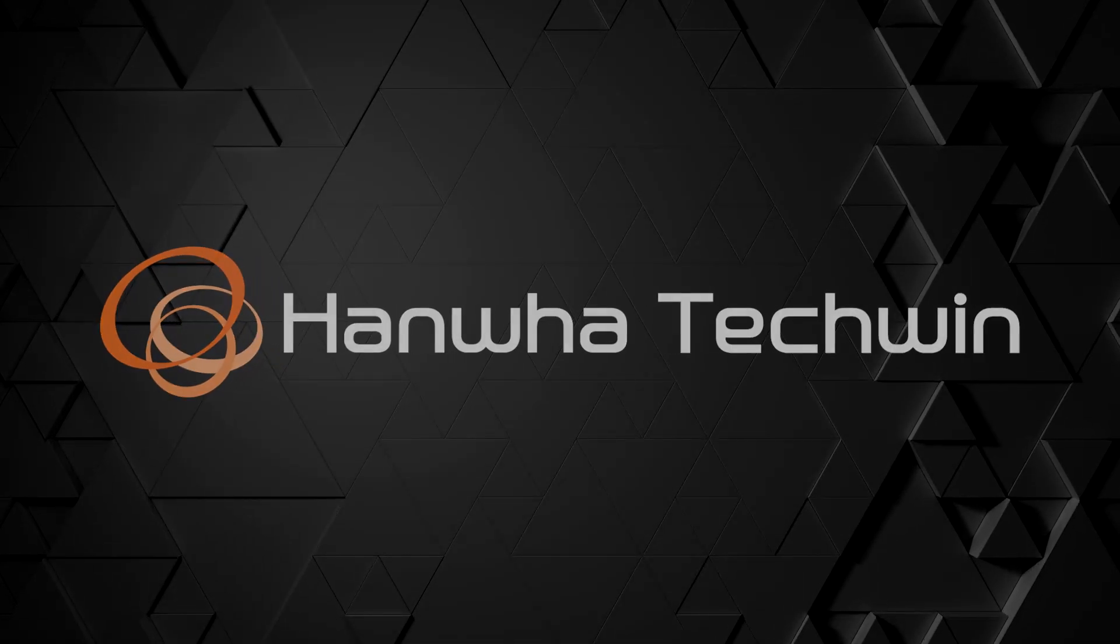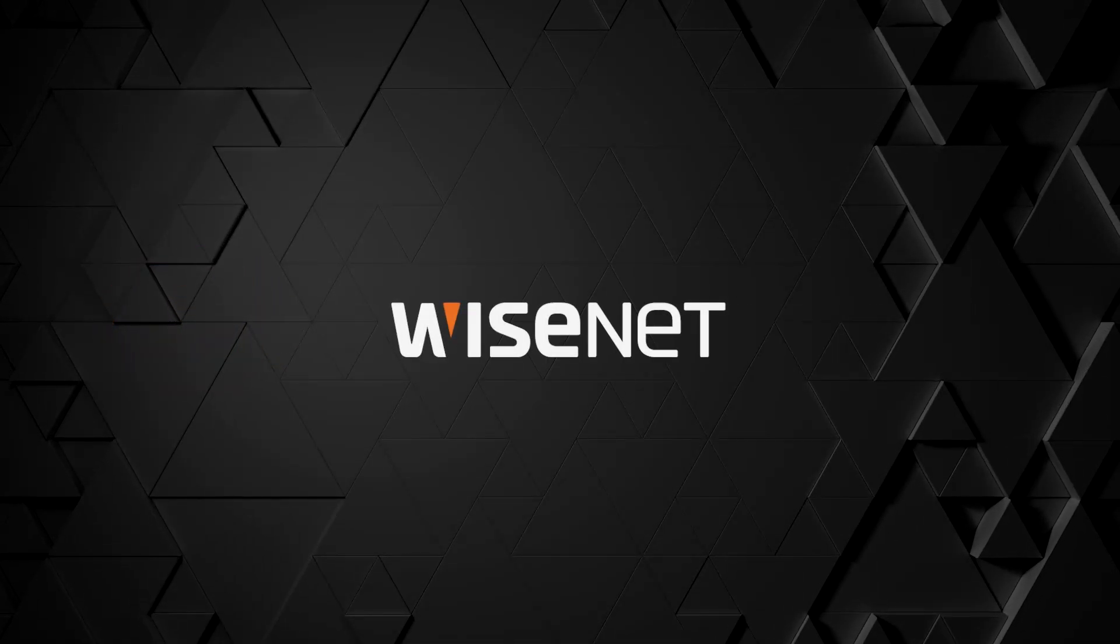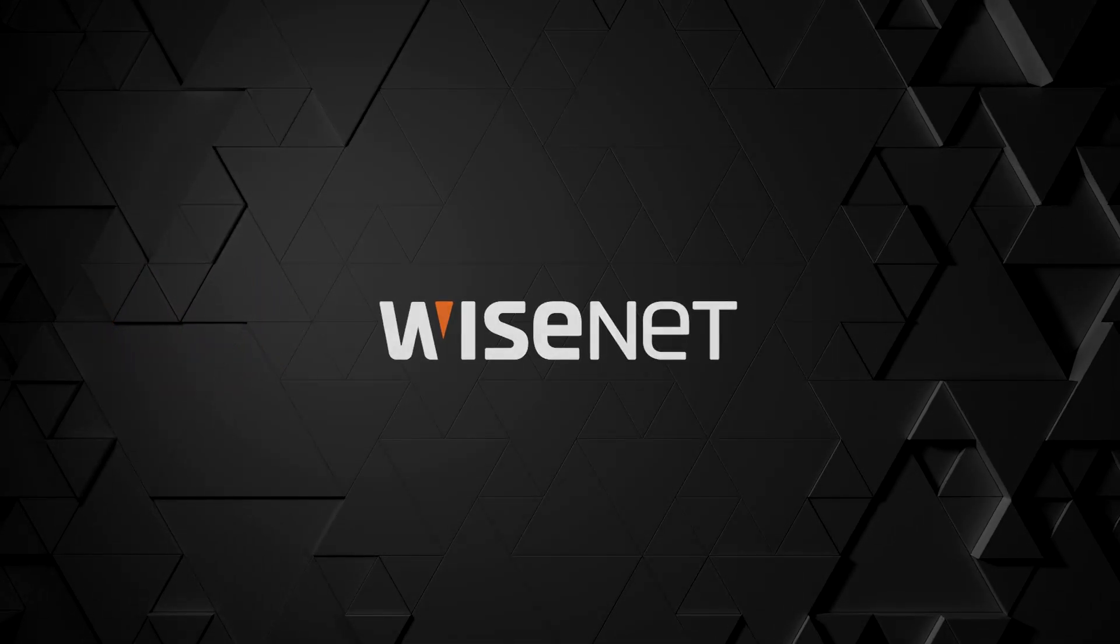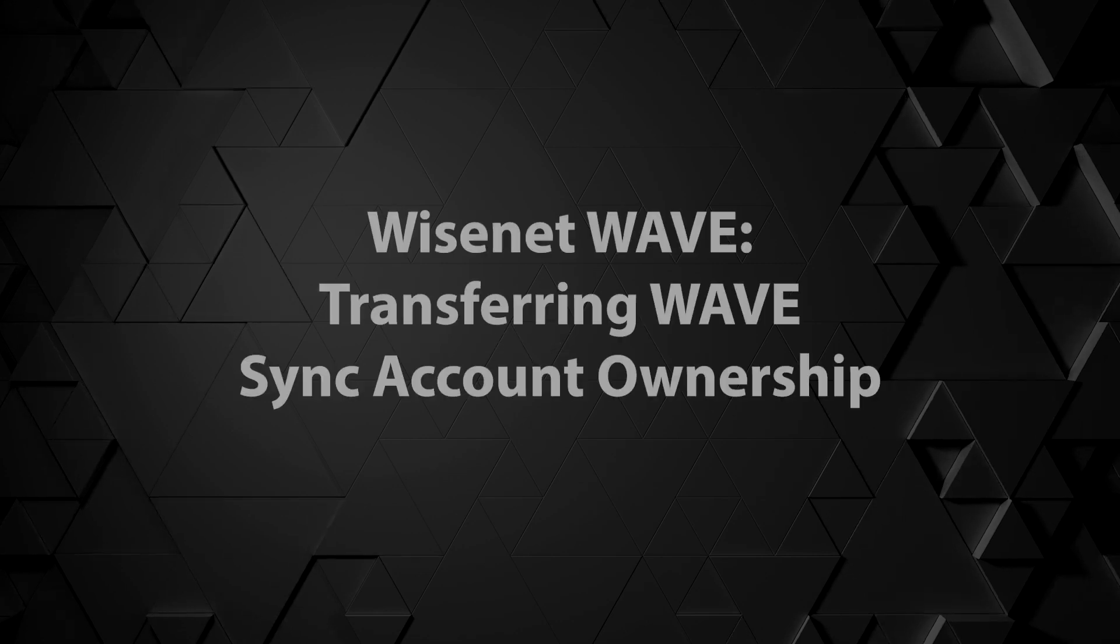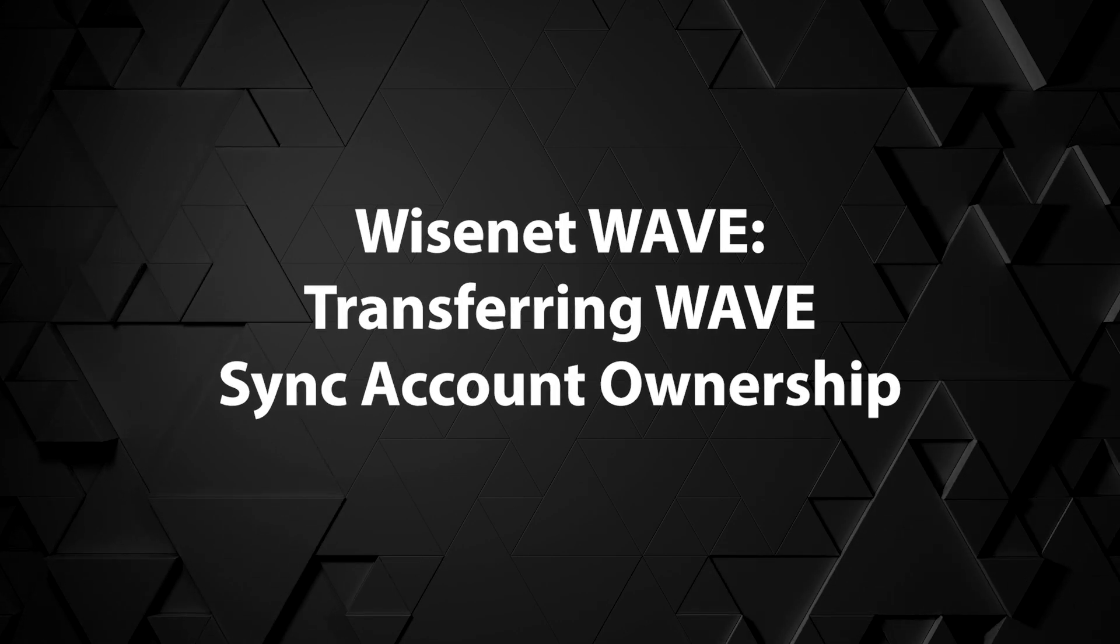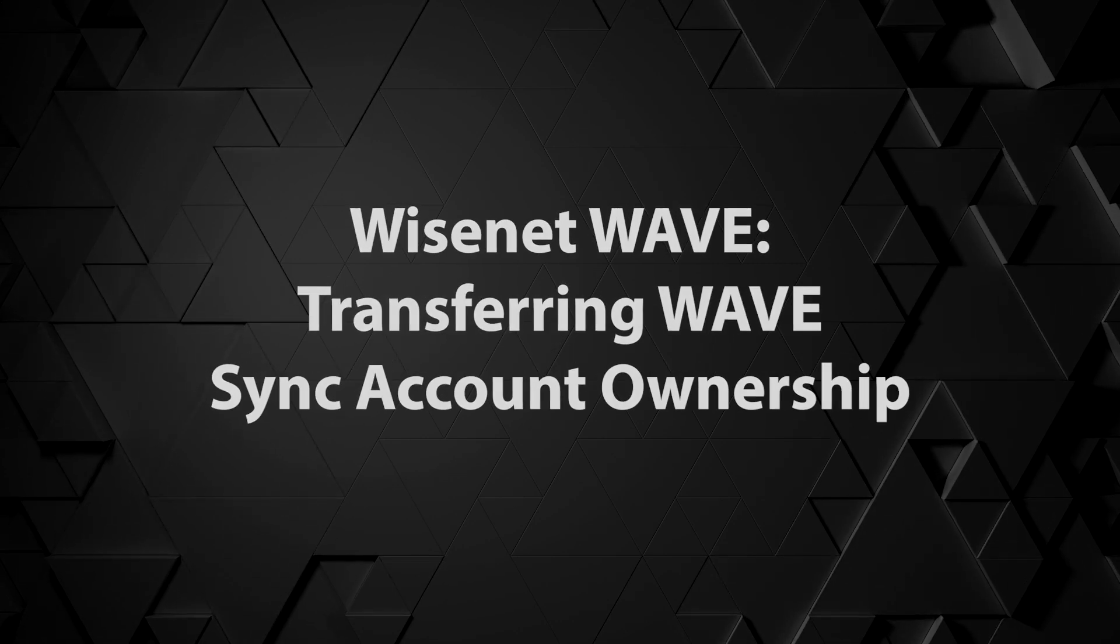In this video, you'll learn how to transfer the ownership of a WAVE server from one user to another using the WAVE Sync system.